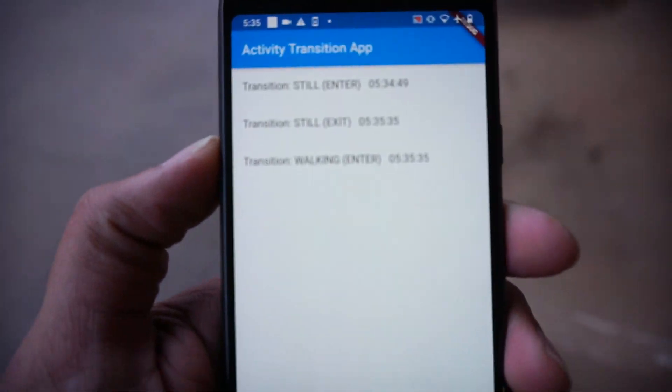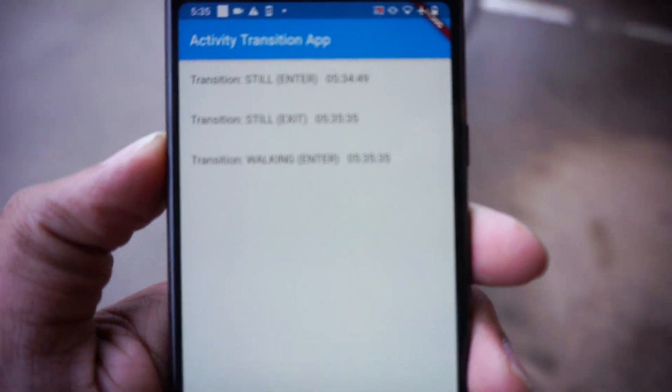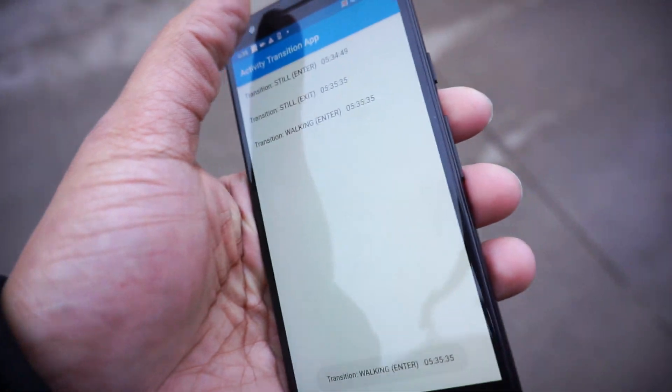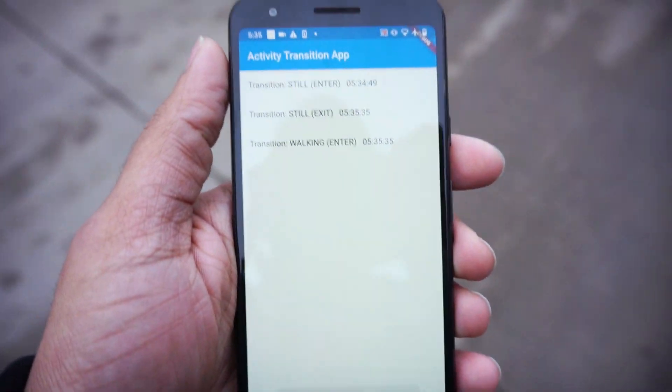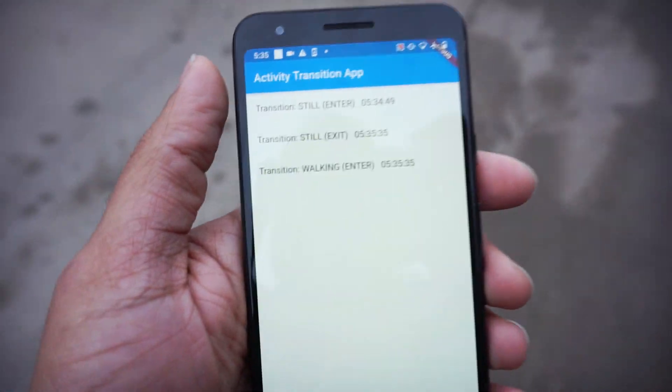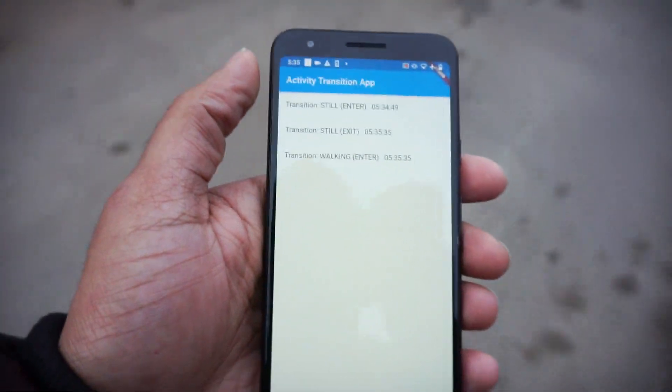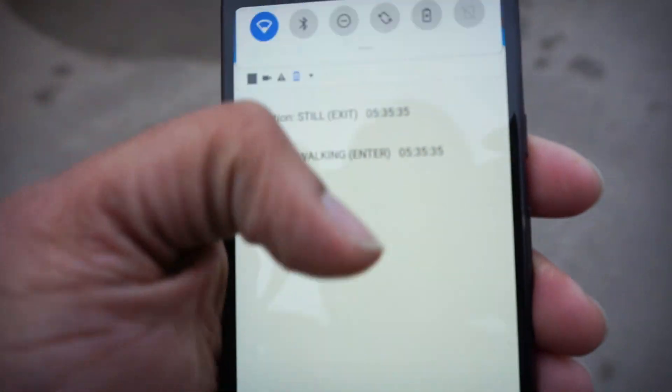There it goes, it's walking. And if you see the good stuff, it's Flutter. I mean, the front end is Flutter.